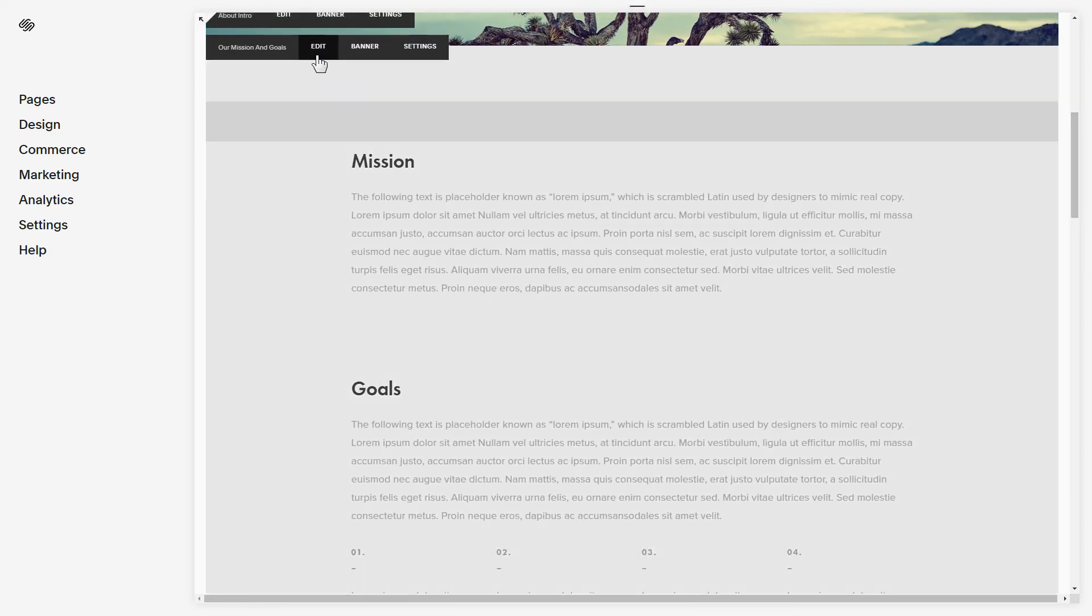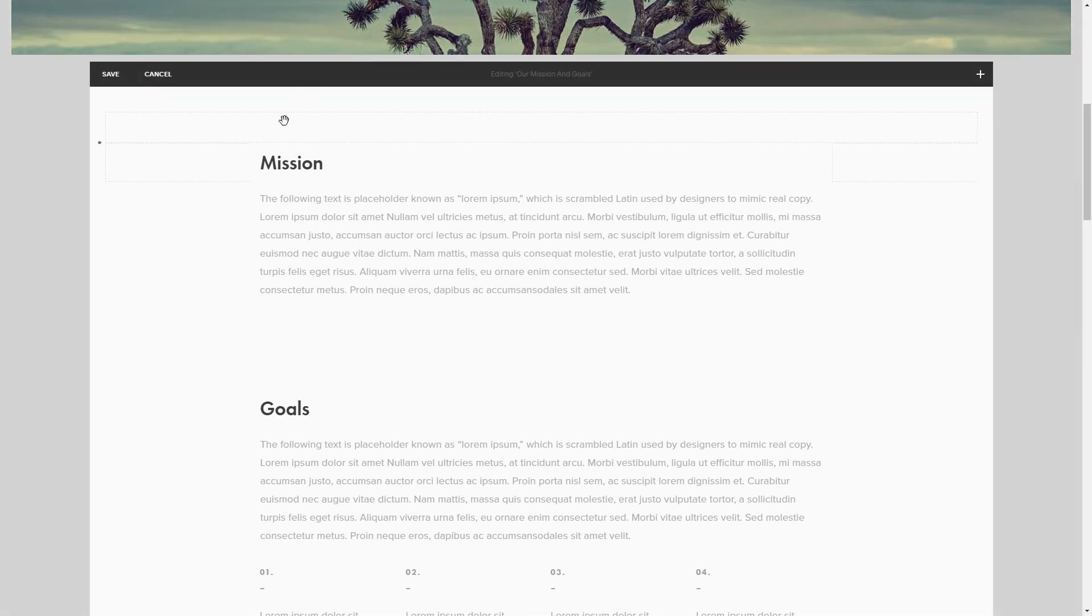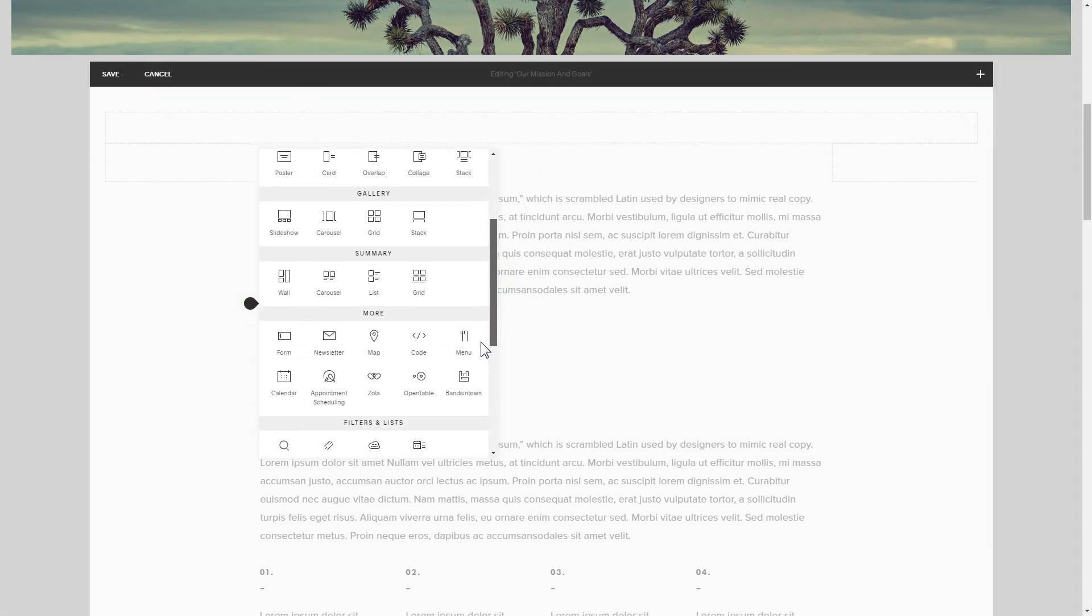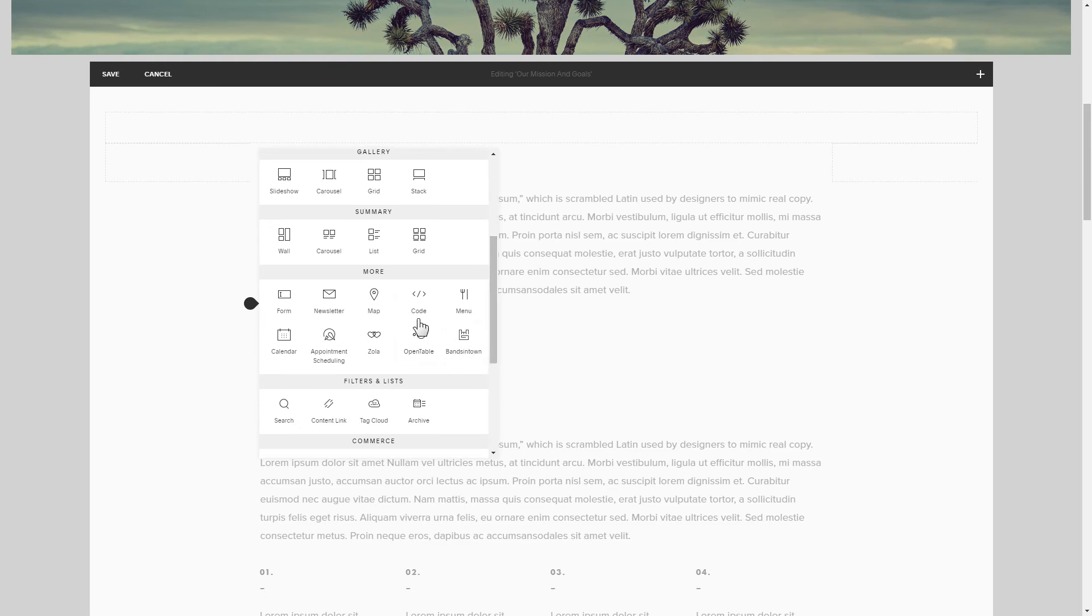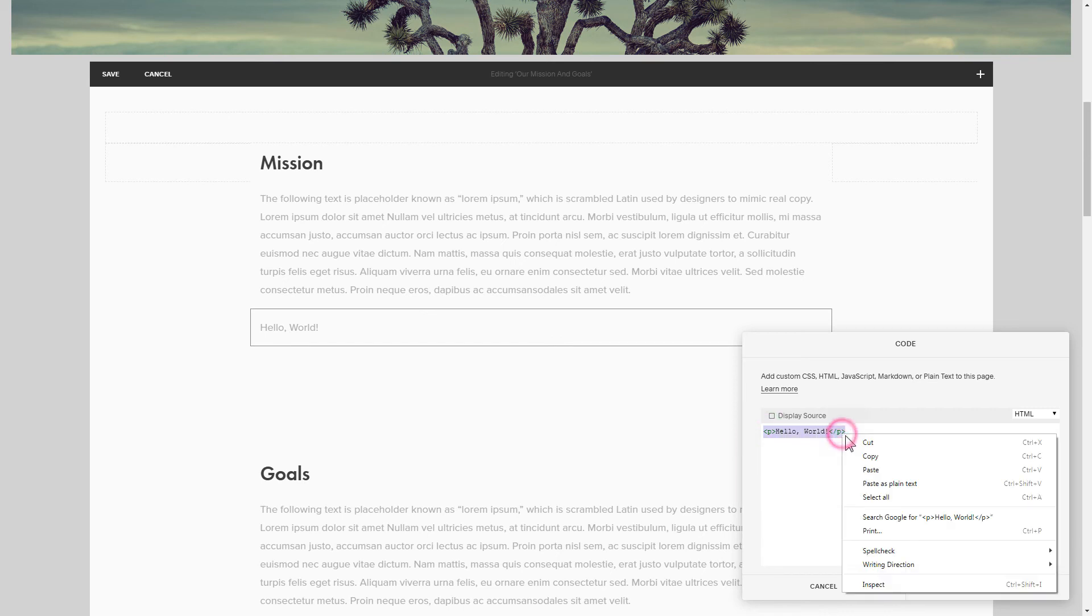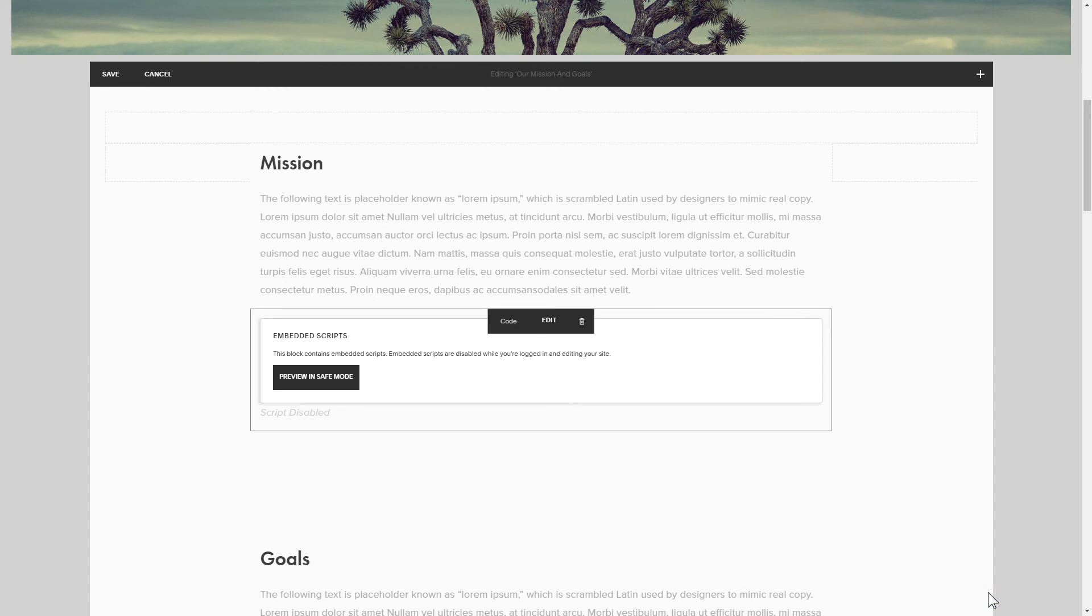Click edit next to the place where you need to display the widget and add a code block. Paste your widget's code in this block. Save your changes.